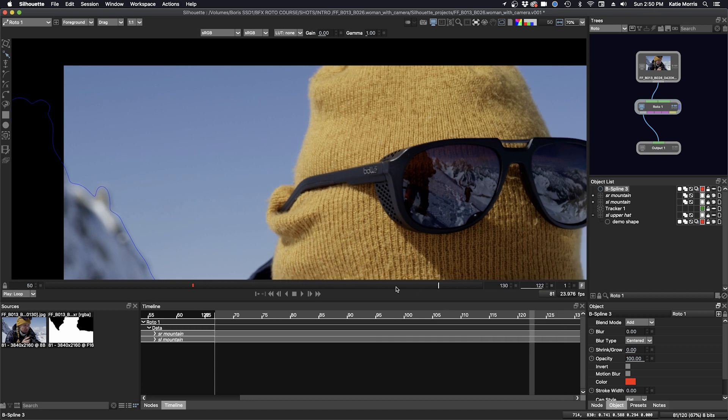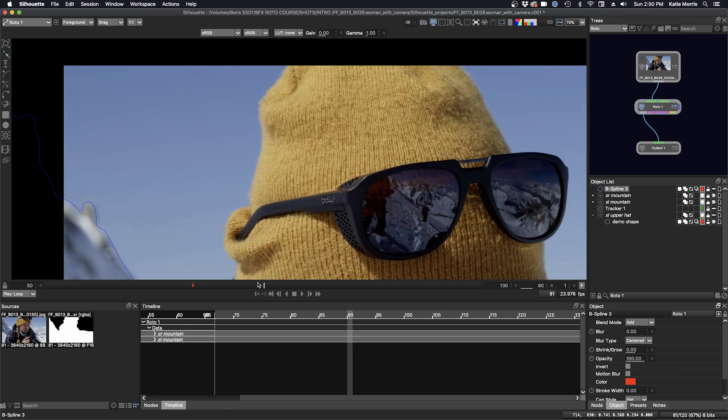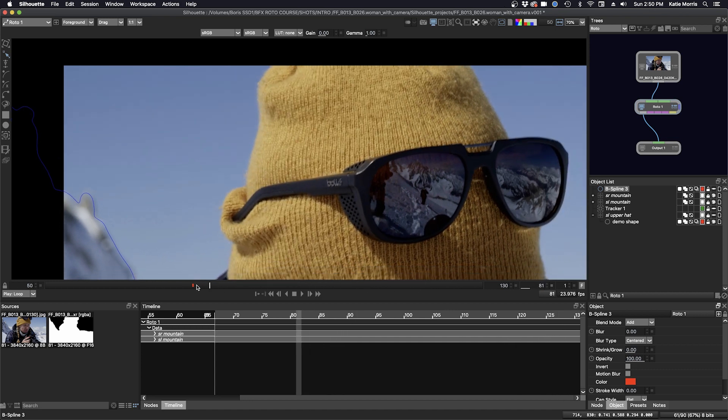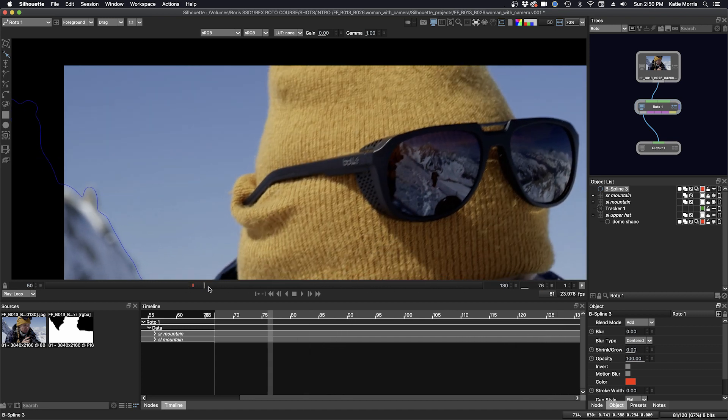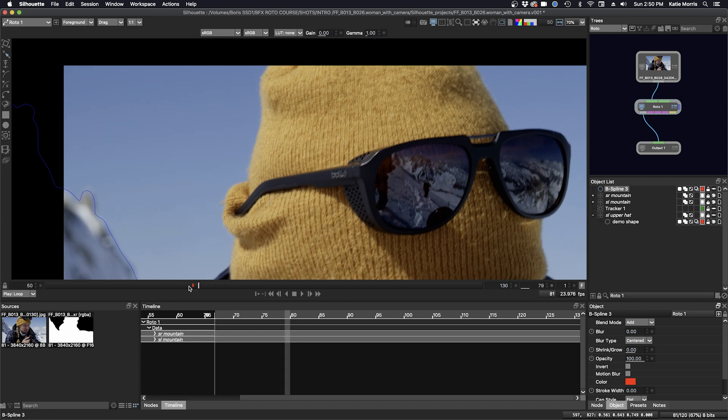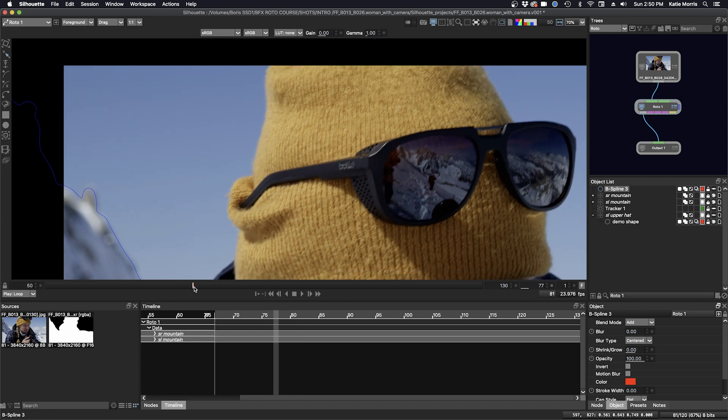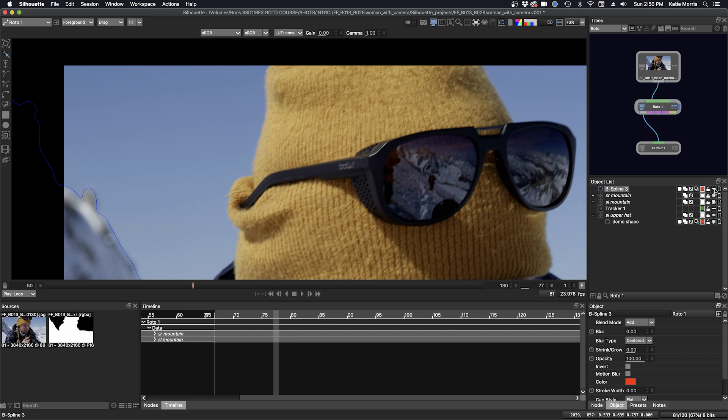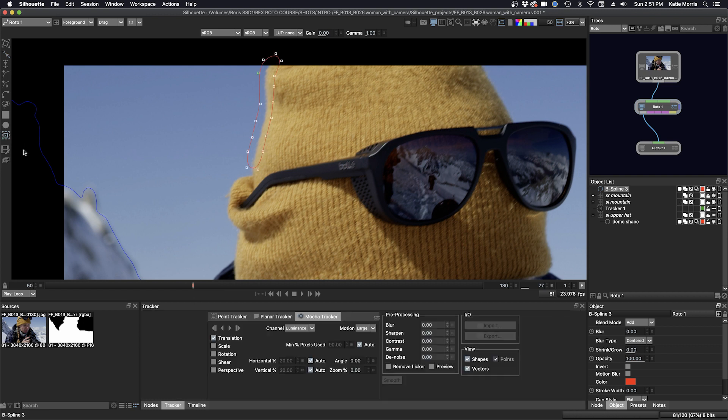You can see it doesn't really stay in the same place, so here it reveals the back edge of the hat. So let's track this area. I'll turn our shape back on, and we'll go down to the tracker tab here, and this time we're going to track in translation, scale, and rotation.